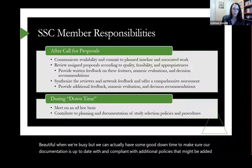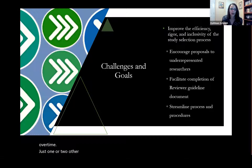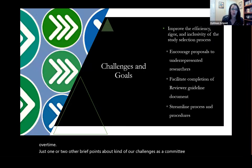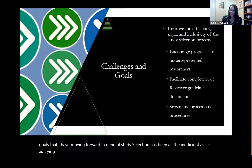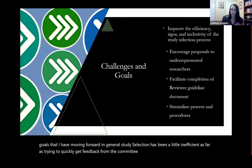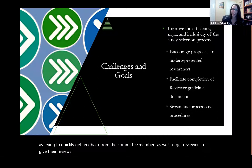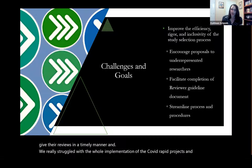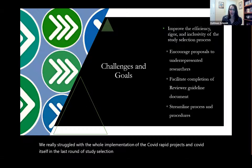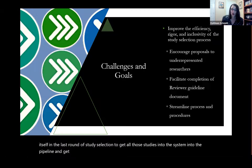Just one or two other brief points about our challenges and some goals I have moving forward. In general, study selection has been a little inefficient in quickly getting feedback from committee members and getting reviewers to give reviews in a timely manner. We really struggled with the implementation of the COVID rapid projects and COVID itself in the last round of study selection to get all those studies into the pipeline and get a decision back to proposers in a timely manner.